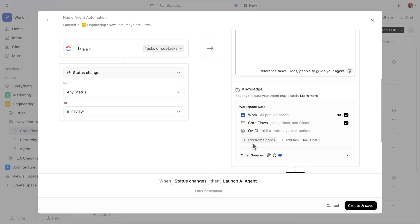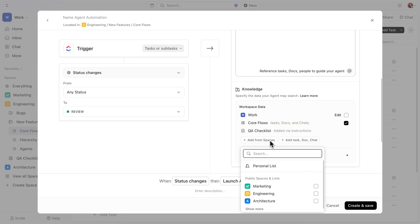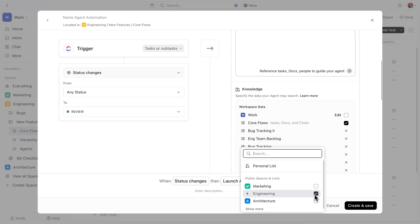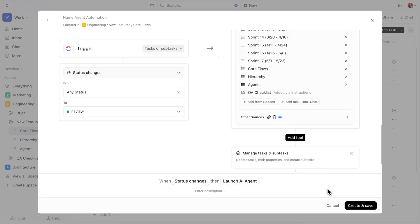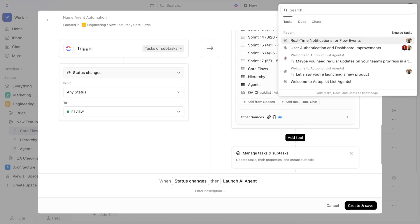Then, you can choose the sources the agent will pull information from. For this agent, I'll deselect the entire workspace and zero in on our Engineering space. If you have specific docs you want it to reference, you can slot that in here too.